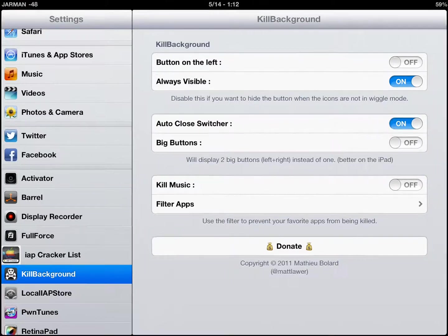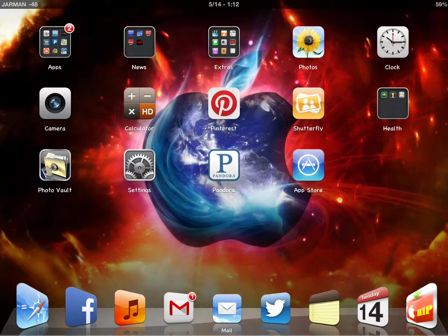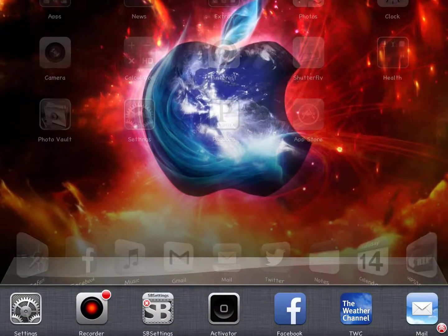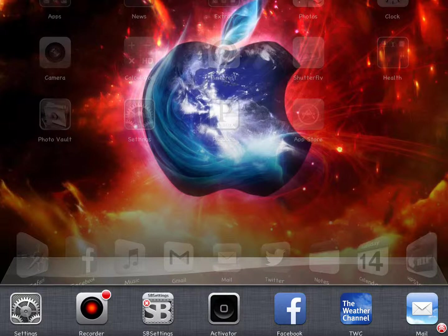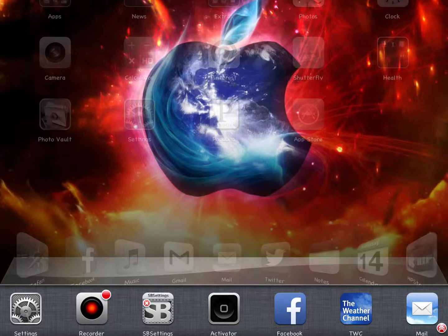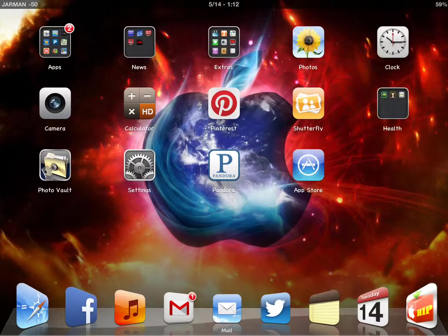Once you tap that skull and crossbones, it will automatically close your background toolbar for you so you won't have to touch your home button again to get it to close down.